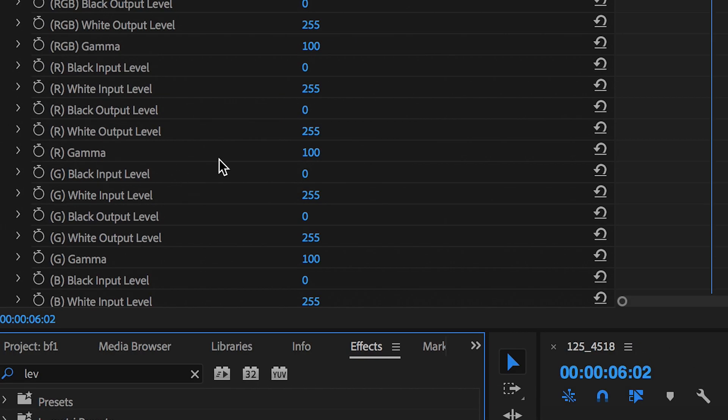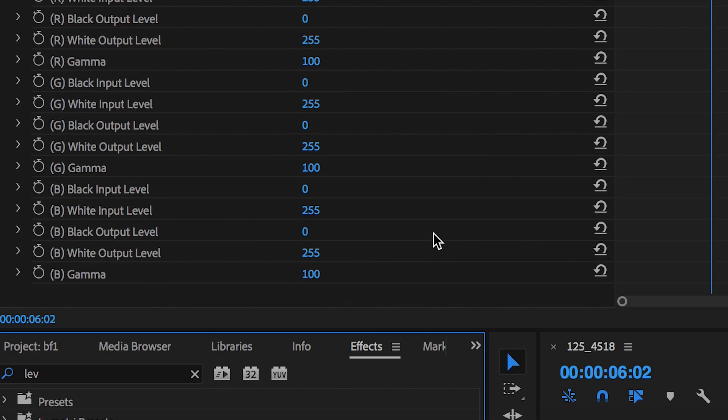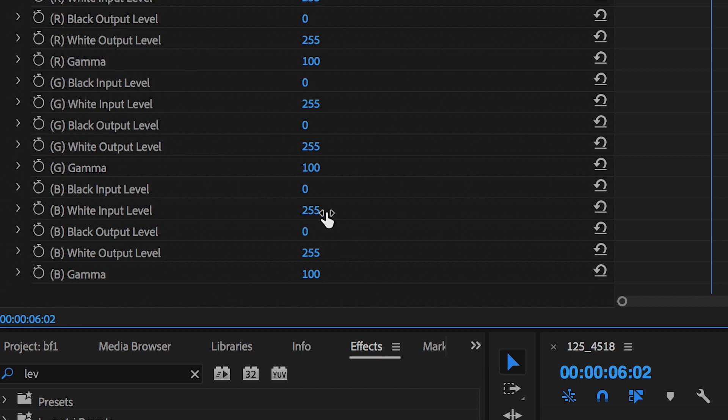Now go back to Levels and throw another set of Levels on top. In this section, go to the white input level in the Blues channel and pull this up to increase the blue in the shot one more time.